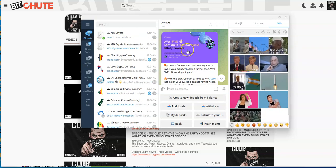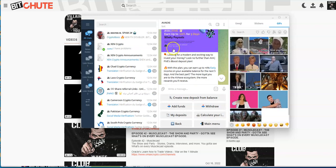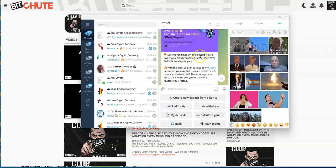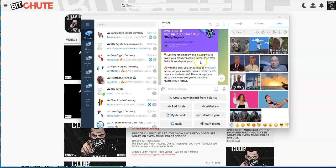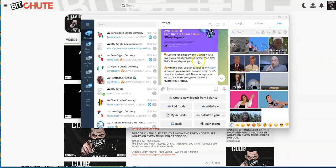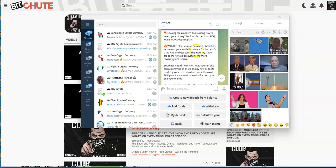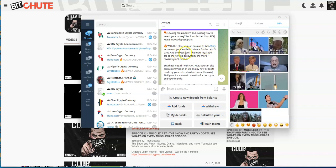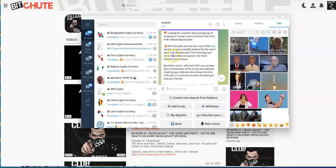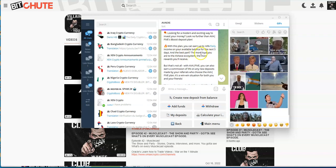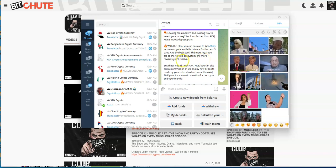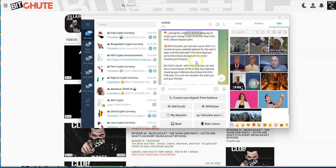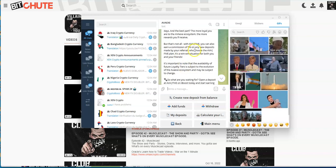Here's AVAAX 5 - earn up to 20% for five days, daily payouts. Available deposit amount $10 to $5,000. Looking for a modern exciting way to invest your money? With this plan you can earn up to 4% daily income on your available balance for the next five days.